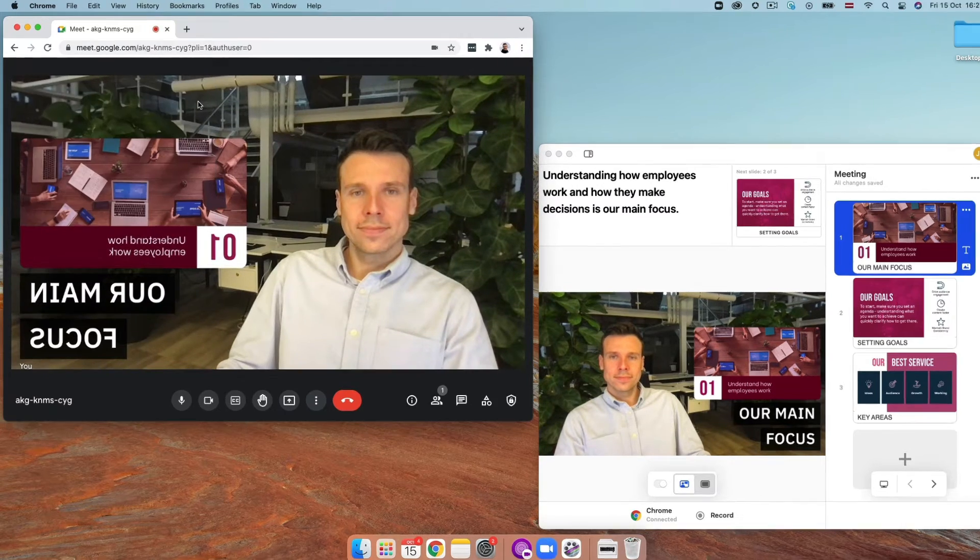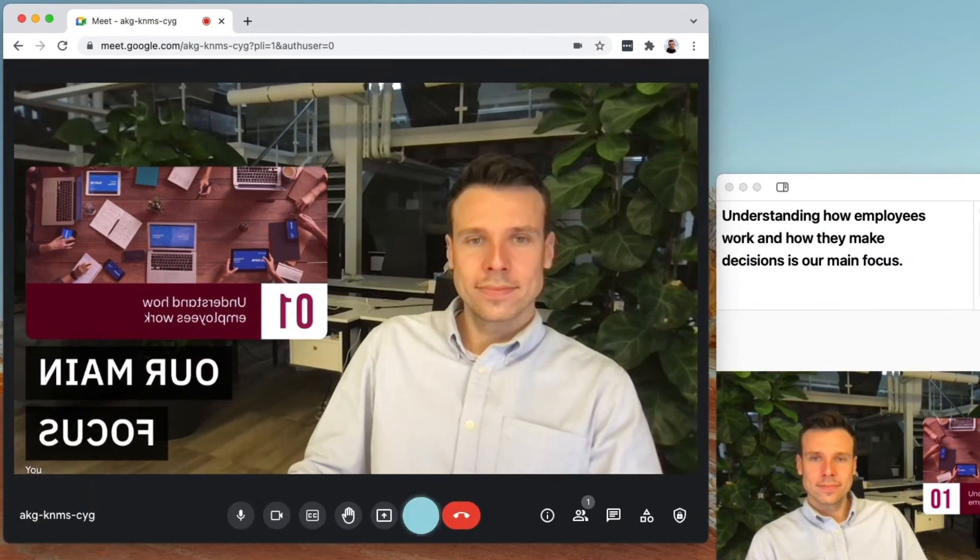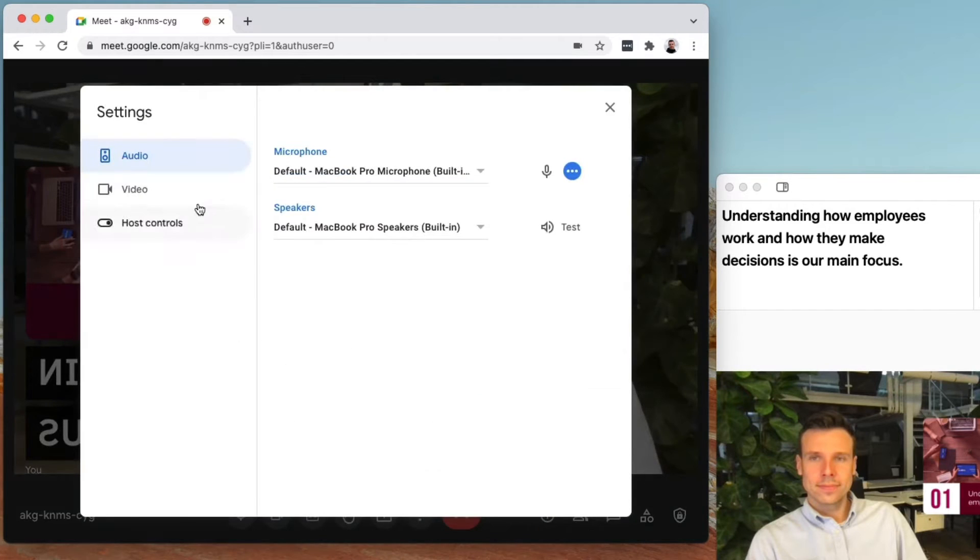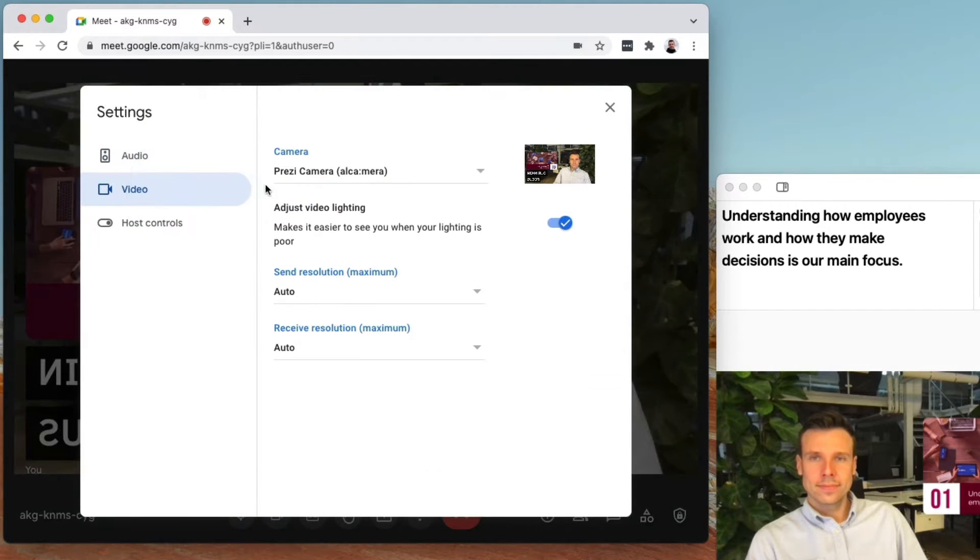To double-check that you're connected, check to see that the Prezi camera is selected as the video source, here.